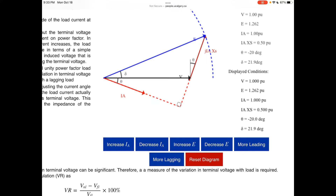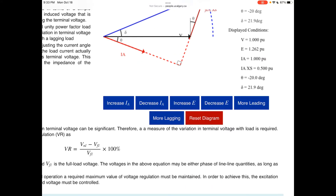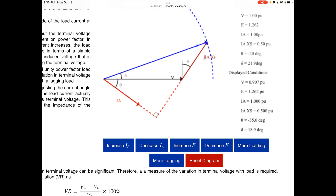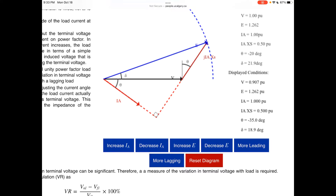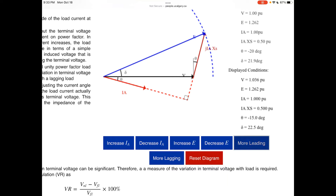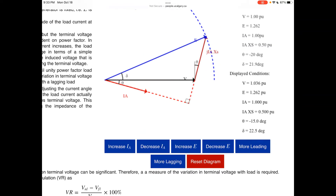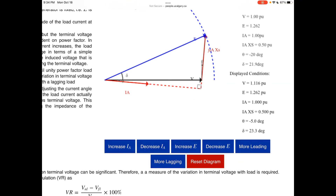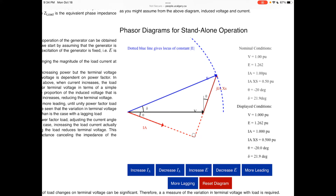The same idea applies when the load changes its nature — more lagging or more leading. If the load becomes more lagging, theta (the angle between I and V) increases. Holding E constant, a more lagging load will reduce the terminal voltage even more, while a leading load will not reduce it as much. These are all the principles we discussed — the interactive diagram makes it fun to explore.